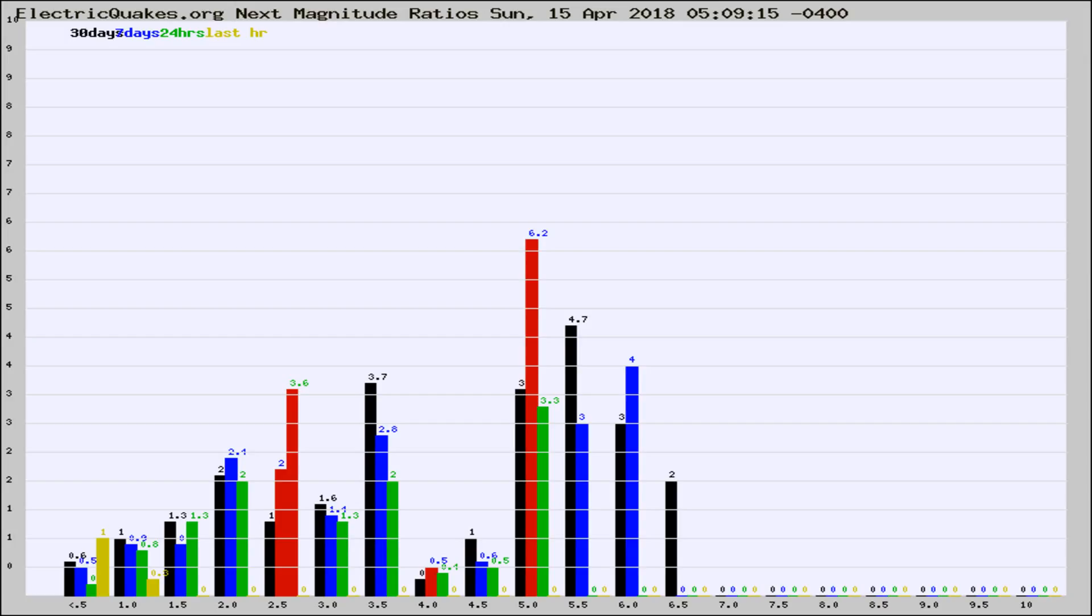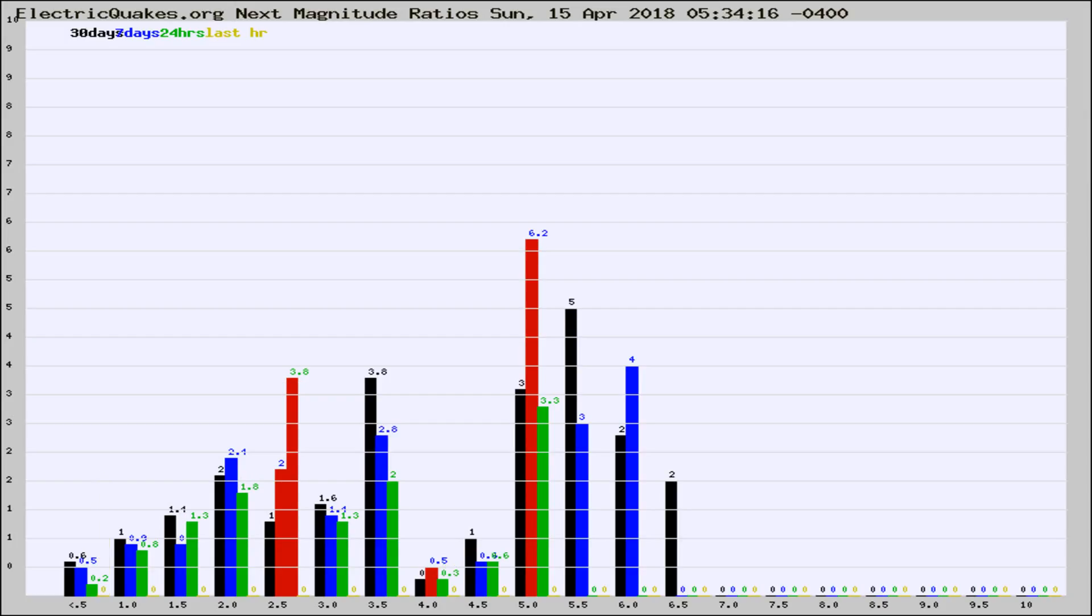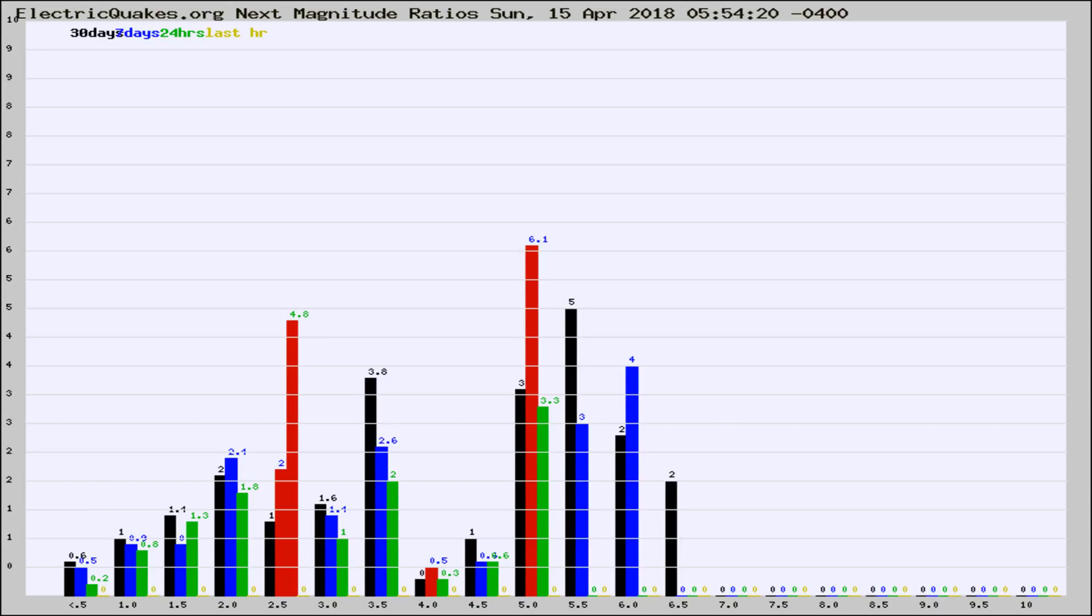Now you're seeing the next magnitude ratios, which is a graph of the ratio of, say, magnitude 2 to the number of magnitude 3s, which should stay consistent for any given area. If it changes between the last 30 days, 7 days, 24 hours, and last hour, it may indicate something unusual happening in that area. This is worldwide.